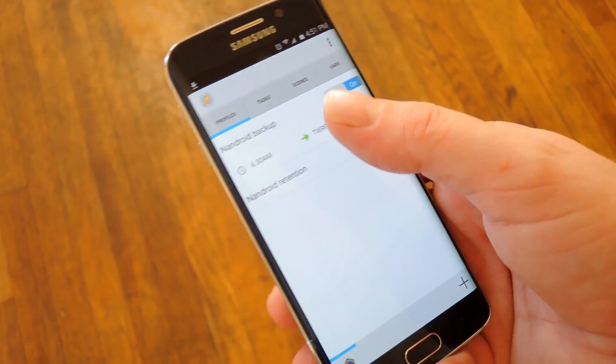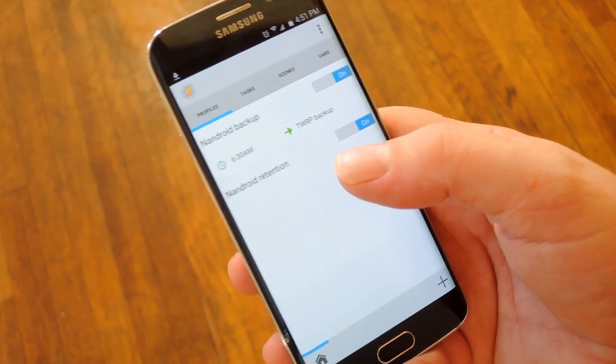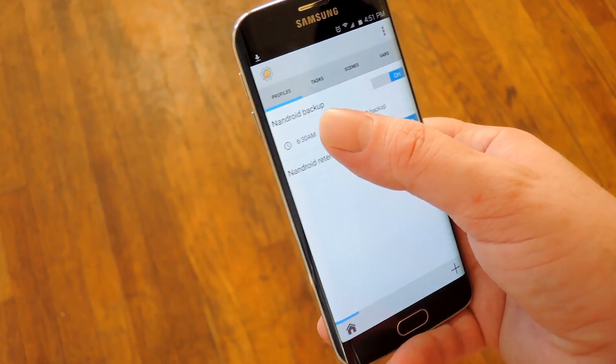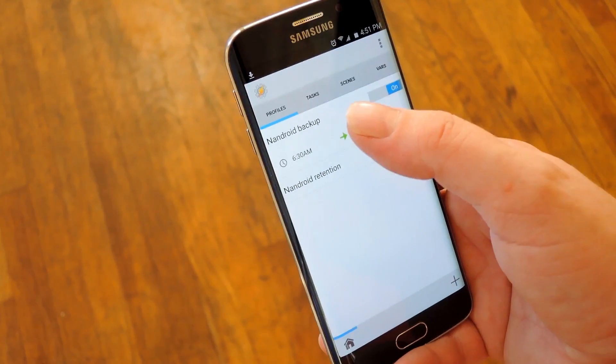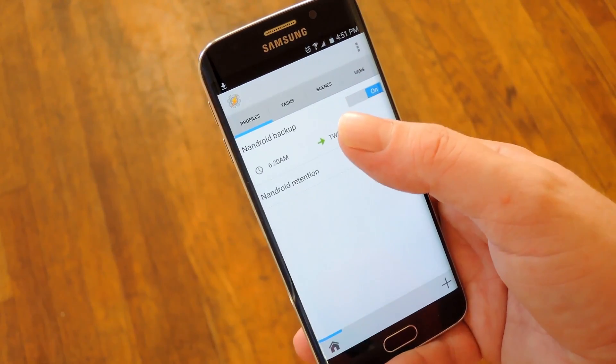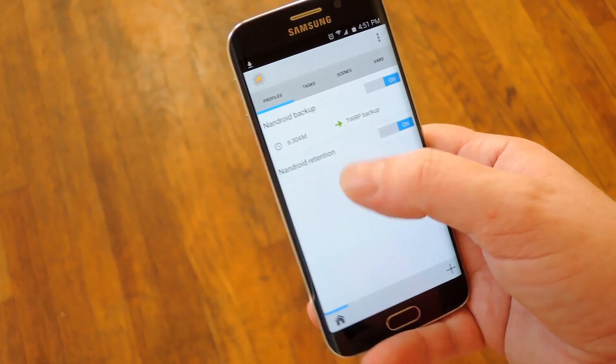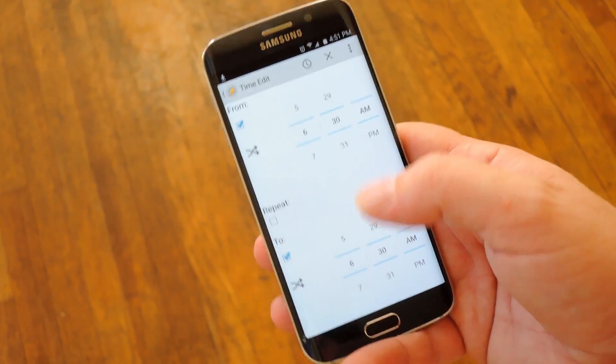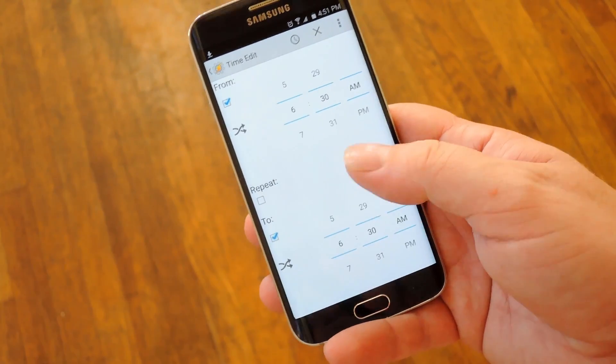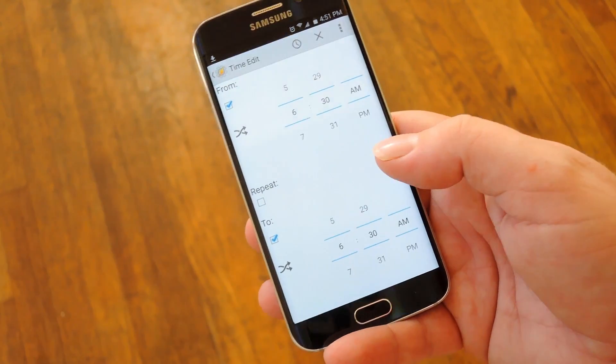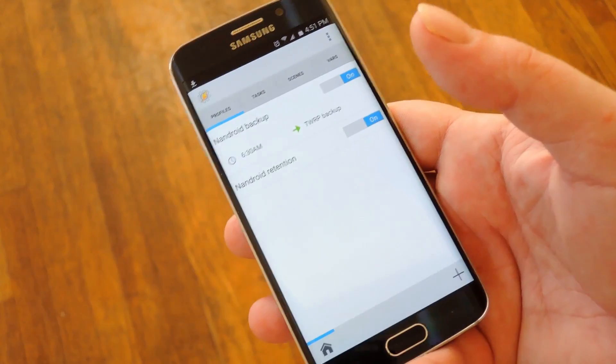First up if you expand that Nandroid backup profile, you'll see the time that your Nandroid backups are scheduled to take place. If you'd like to change that from 6:30 AM, just tap that entry there, then use this menu to change it to a different time.